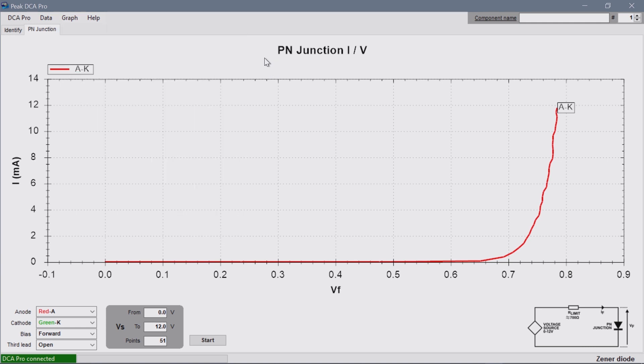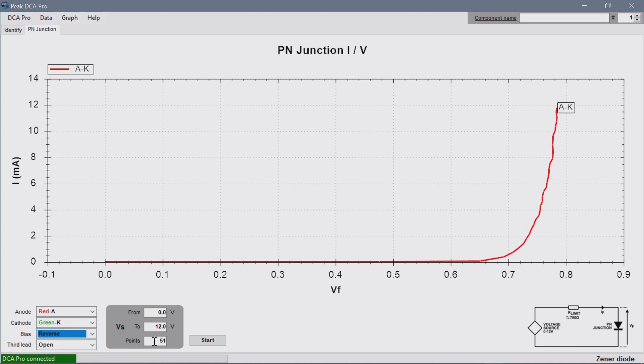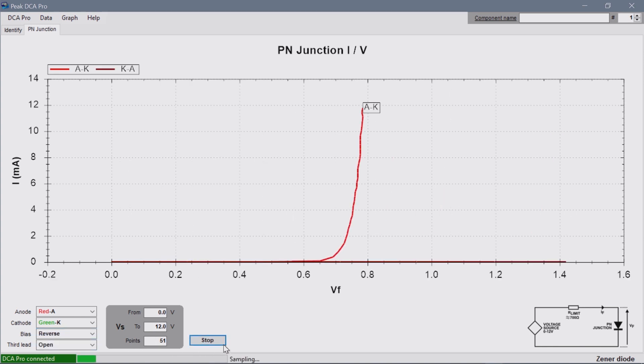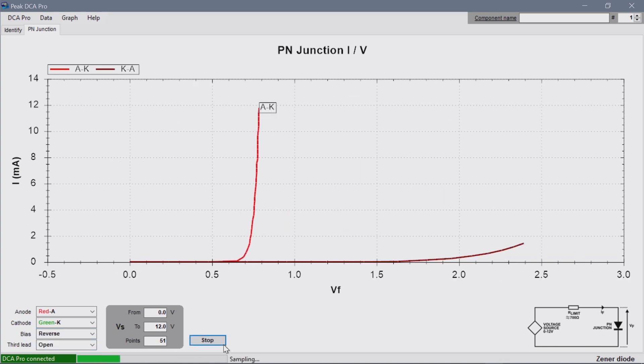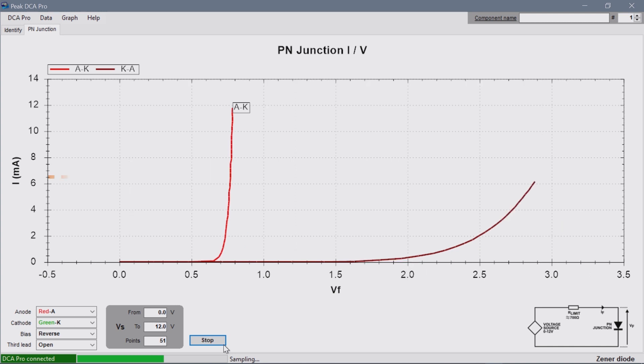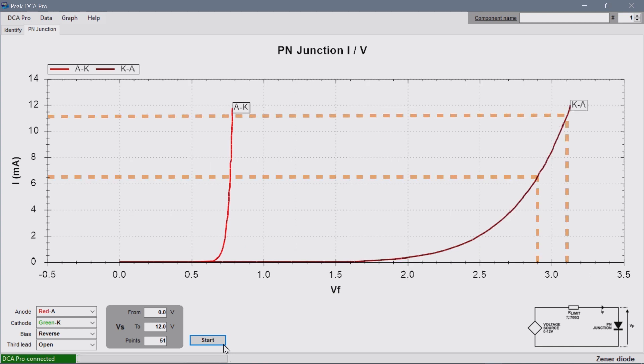I have already measured the forward bias. The graph shows that the forward voltage is around 0.7 volts. Now I'll change to reverse bias and run the test again. In this case, the analyzer measures 51 voltage points from 0 to 12 volts. And here we can see how different amounts of current through the diode will get a slightly different reverse voltage.